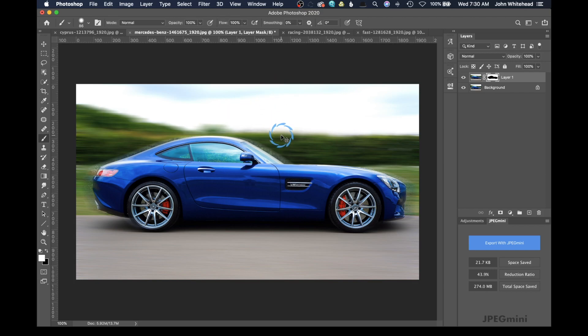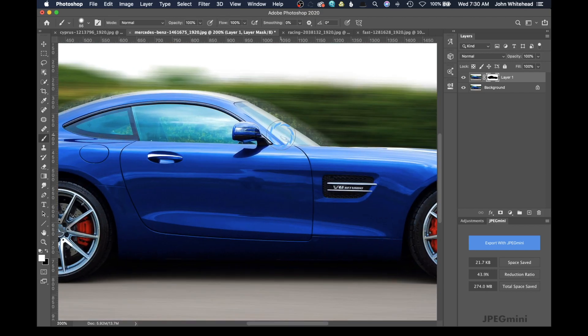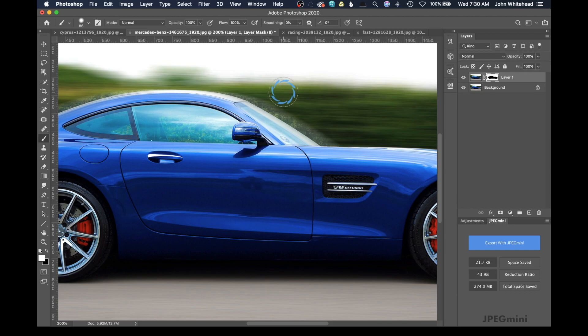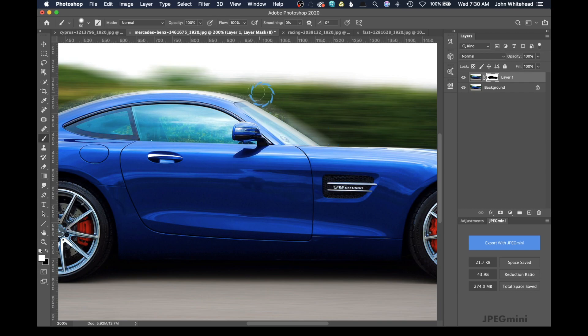And basically, what we're going to do is clean up this area right here where it's not working so well. So we're going to make this even smaller. And then I'm just going to go ahead and paint along that edge to apply the blur everywhere.